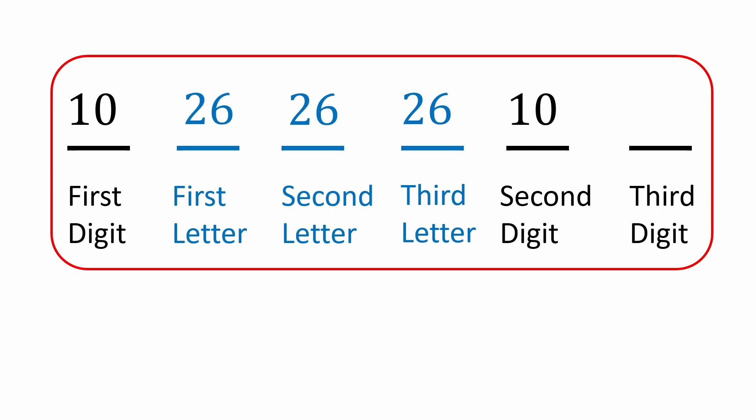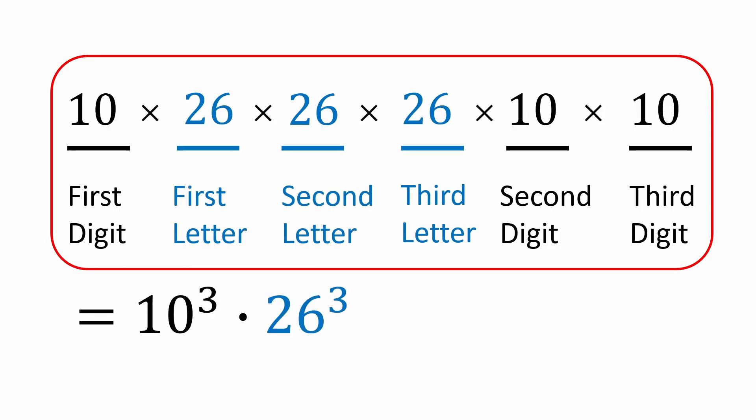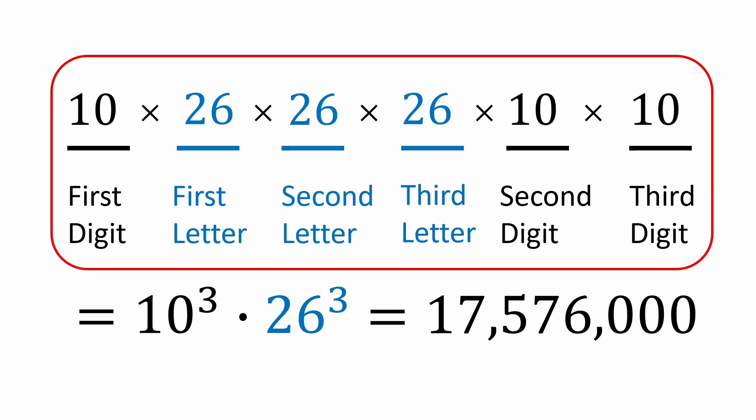To calculate the total number of possible license plates in this series, we just multiply all the numbers in the dashes above, which gives us 10 cubed times 26 cubed. And that comes out to 17,576,000. That's a lot of plates and more than enough to accommodate the number of drivers in Massachusetts.